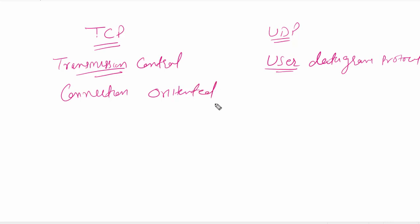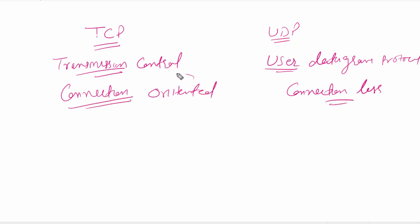And UDP is our connectionless protocol. Now we need to verify the difference between connection-oriented and connectionless. I will let you explain: connection-oriented, for example...